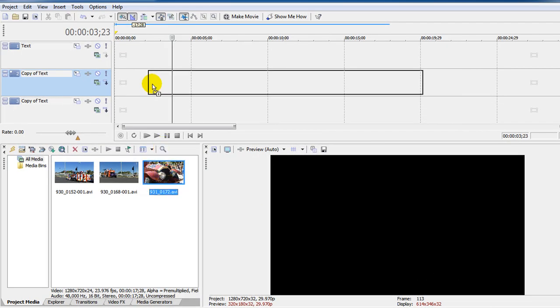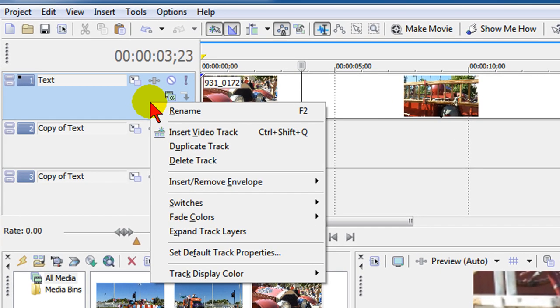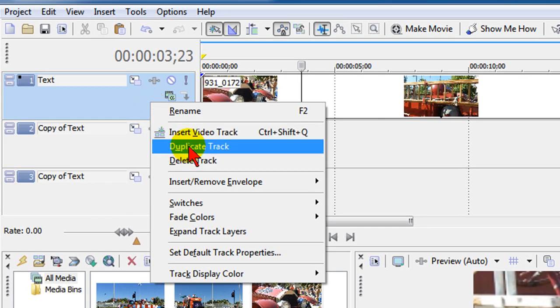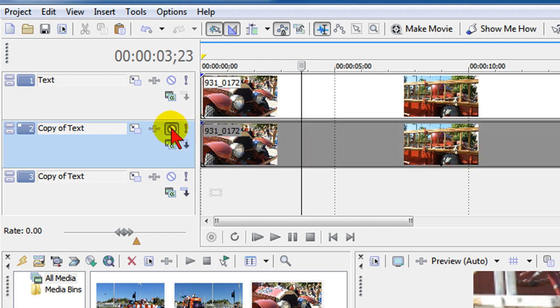We're going to drag our clip up here on the timeline and then we're going to right click in the video control area. We're going to select duplicate track which creates an exact image of that track below it. Now I'm going to mute that track because I don't want to see it when I apply the effect.